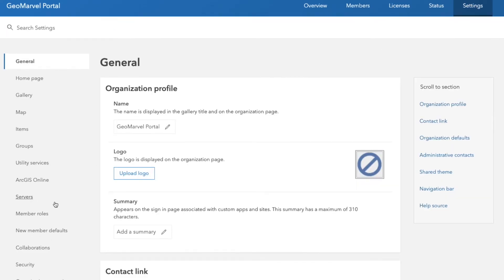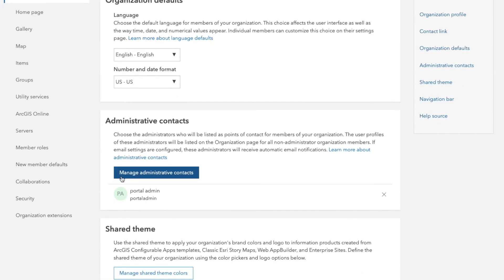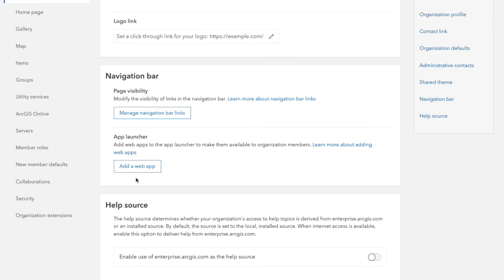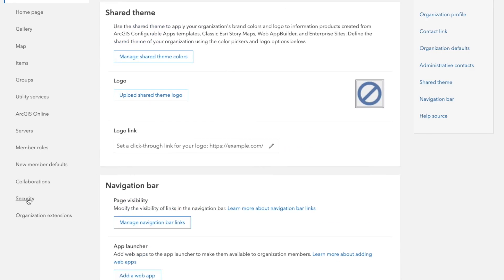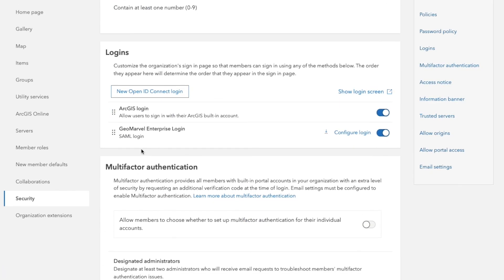And one last kind of note here would be that you can only really have one SAML provider per an organization. And this works identically in ArcGIS Online. So there's no difference in the workflow here. So hope you guys enjoyed this. Hope you learned something. Thanks for supporting our channel and we'll see you guys next time.